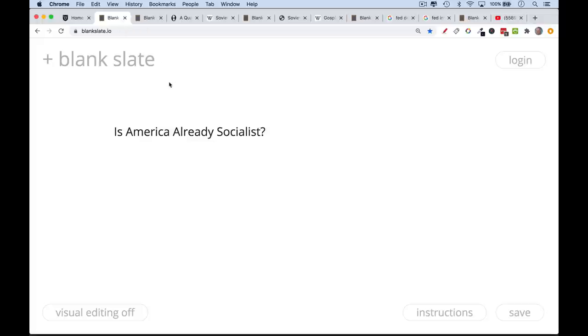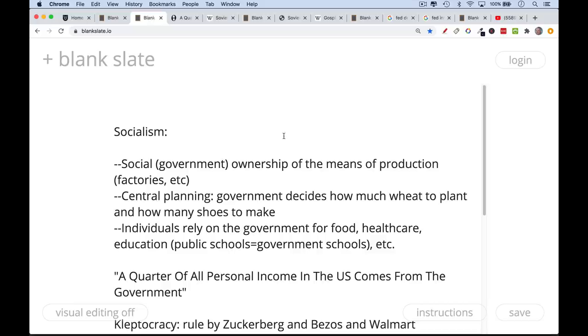There's been a lot of debate in the comments section of my videos lately about capitalism and socialism and these sort of things, so I wanted to give you my thoughts. It's obviously a very big question.